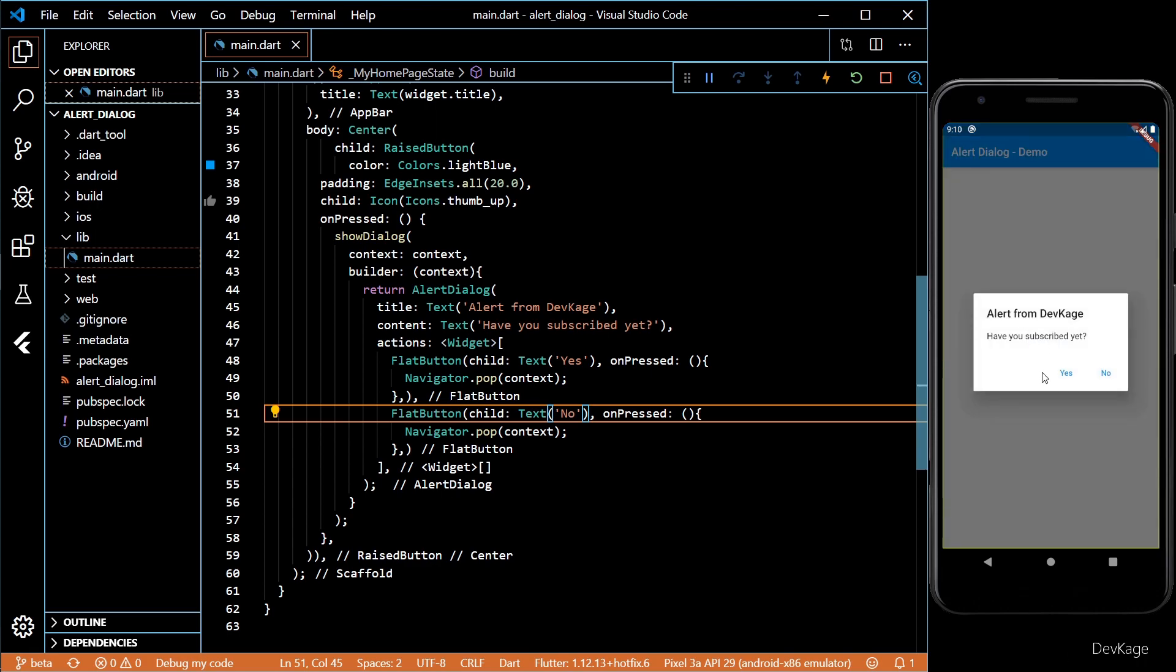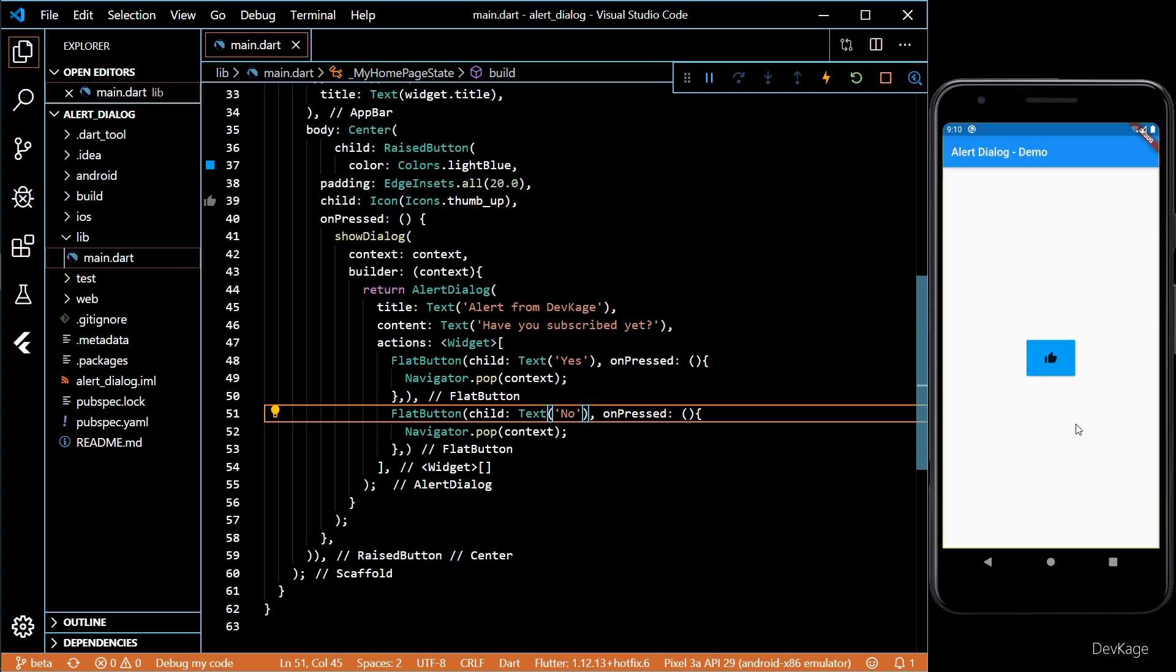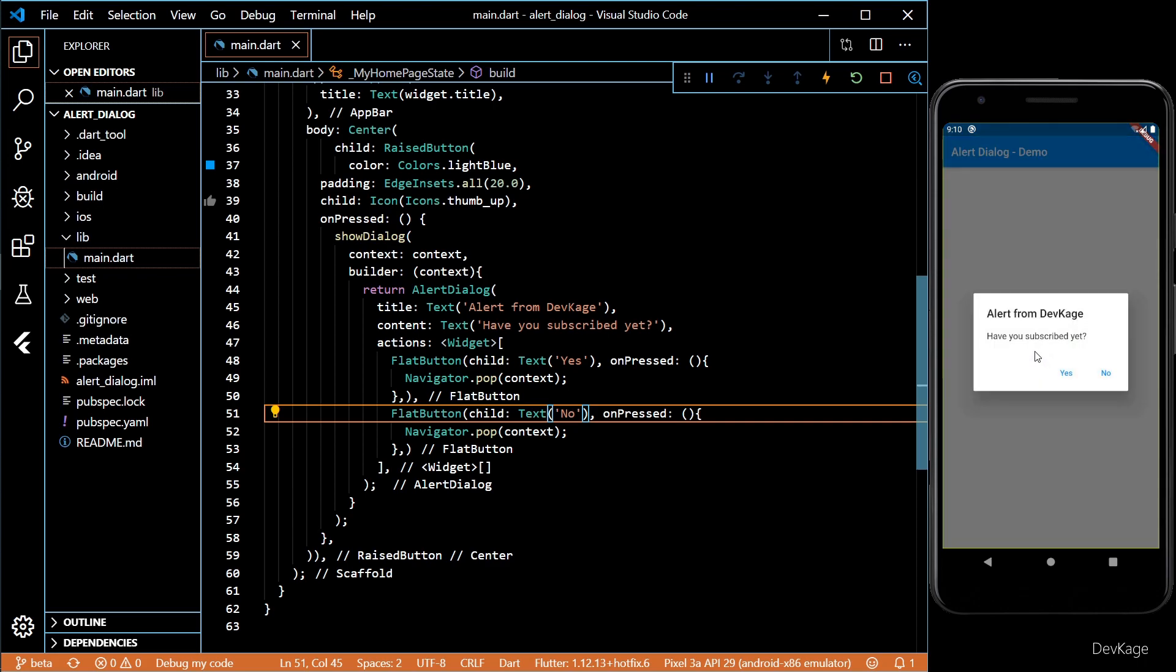Great. Now we can handle inputs from users in alert dialog. But what if the user taps outside this alert dialog? Like this.